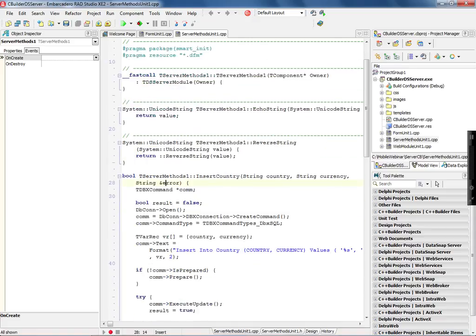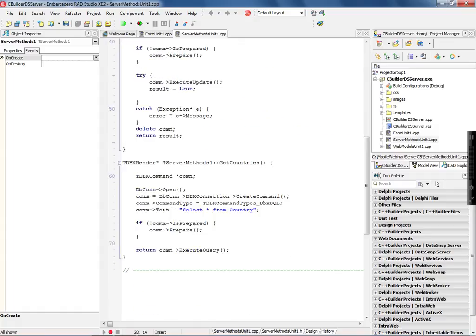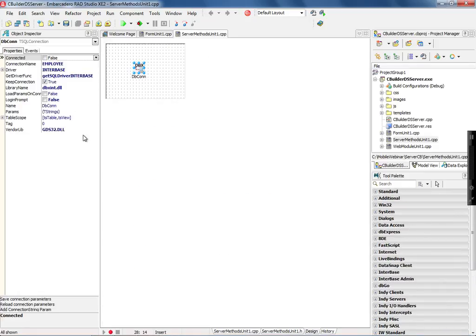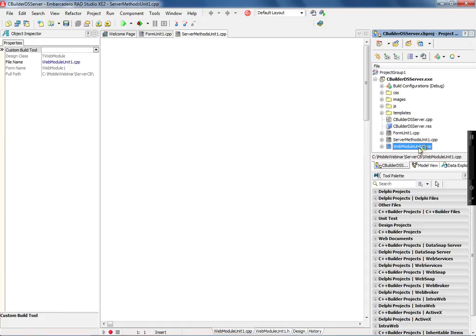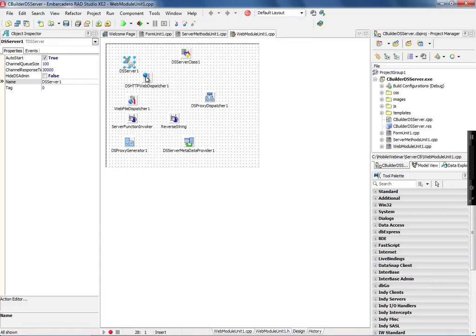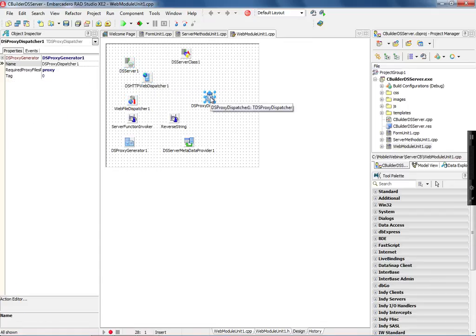I also implemented two additional methods: insertCountry, which is going to insert a record on the country table, and getCountries, which is going to return a list of countries from my database. I'm going to return a DBX header to the client side. I have an SQL connection with Interbase here — I can use any other database. On the web module unit, I have the HTTP web dispatcher and also the proxy dispatcher that's going to generate the proxy class for me.